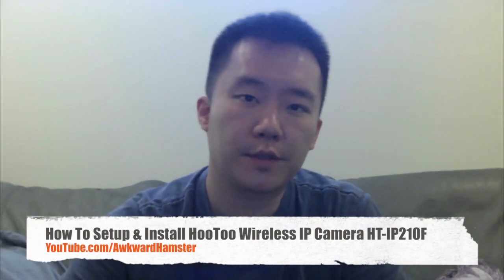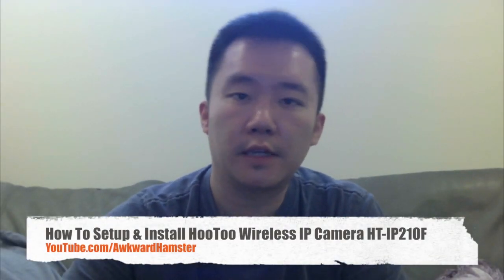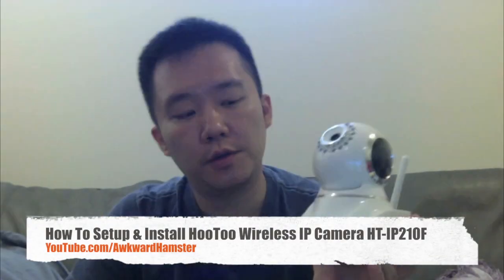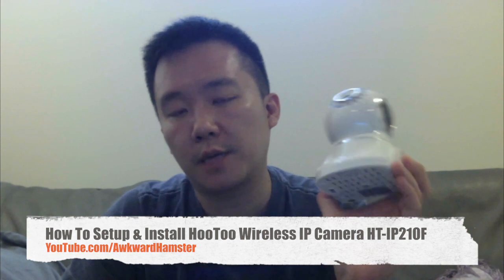Hi, welcome to Walker Hamster. Today I'll be demonstrating how to set up this Hootoo wireless IP camera.